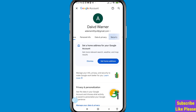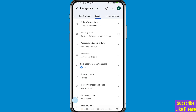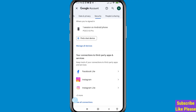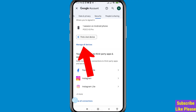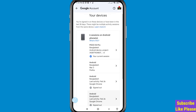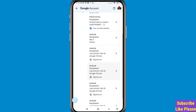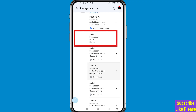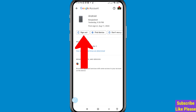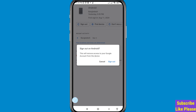You'll see tabs: Home, Personal Info, Data & Privacy, Security. Choose and open 'Security', then scroll down. You can see 'Manage all devices' — open it. You can see all devices where your Google account is signed in. Select the device, and you'll see a 'Sign out' option — choose 'Sign out'. A prompt will say: 'Sign out on Android — this will remove access to your Google account from the device.' Confirm by tapping 'Sign out'.